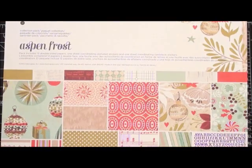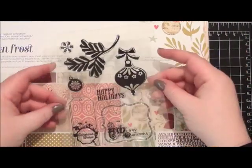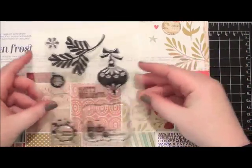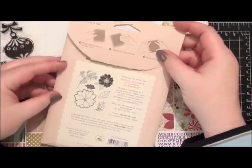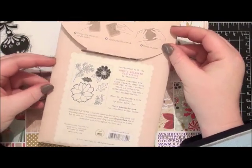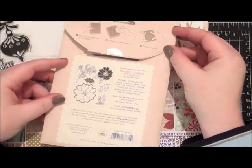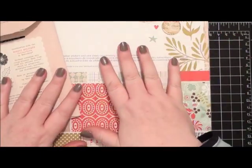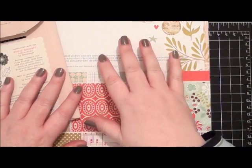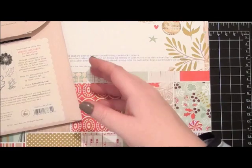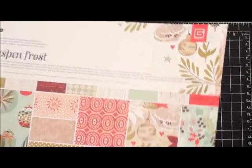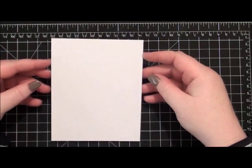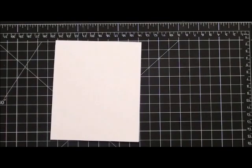So I'll be using the Aspen Frost collection, this 12 by 12 pattern paper. I'll also be using the Aspen Merry stamp set along with the Nordic Holidays stamp set to create a bit of a technique. I've already trimmed down a standard sized card measuring four and a quarter by five and a half from some white cardstock.